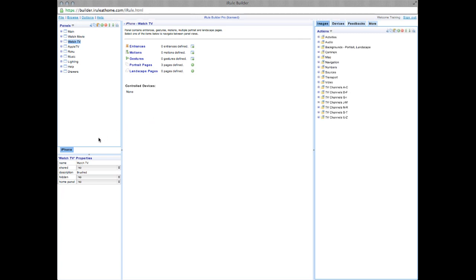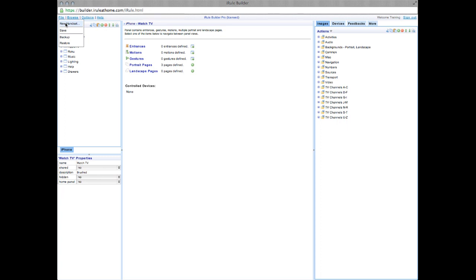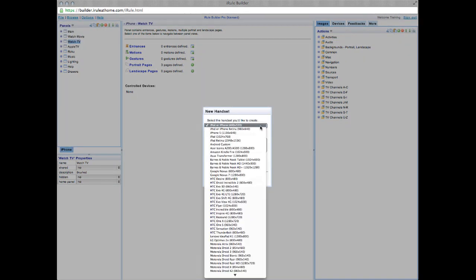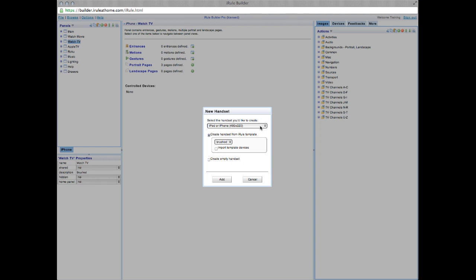The first thing that we need to do is tell iRule what device we'll be using as a remote. Click File on the top left-hand side of your screen and choose New Handset. From here, choose your device in the drop-down box. For this tutorial, we'll use the iPhone or iPod option near the top. Below that is your template, basically what style you want your remote to look like. For this demonstration, we're going to use Brushed. Go ahead and click Add.